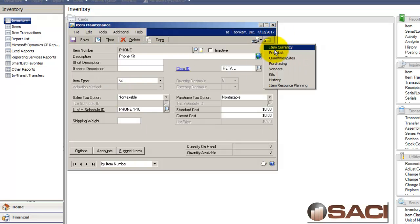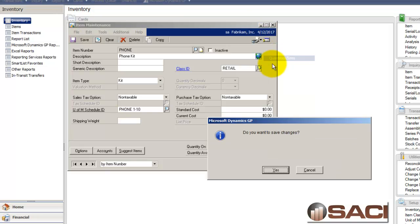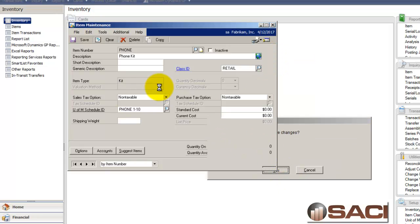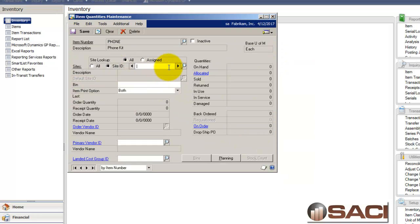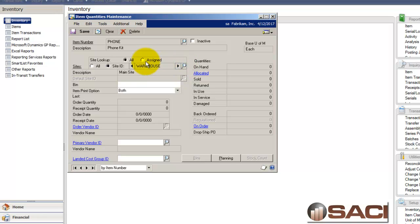And then we'll come in and we'll set up our site. So I'm going to come in and choose the site. And I'm going to put it in the warehouse. Great. Save that.